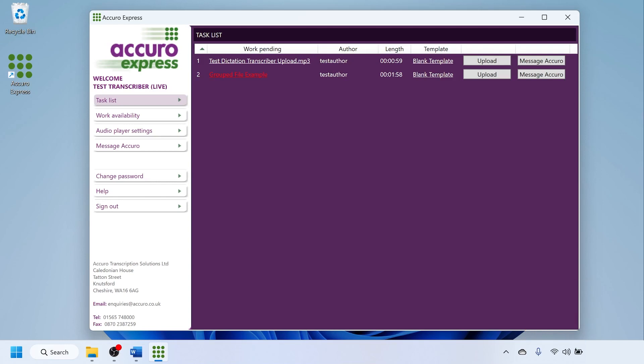Always ensure that your task list is ordered in numerical order with one being at the top of the list. If the top file is highlighted in red, hover over it. If it says there are more than one instruction, please head over to the relevant video for dictations that are highlighted in red.